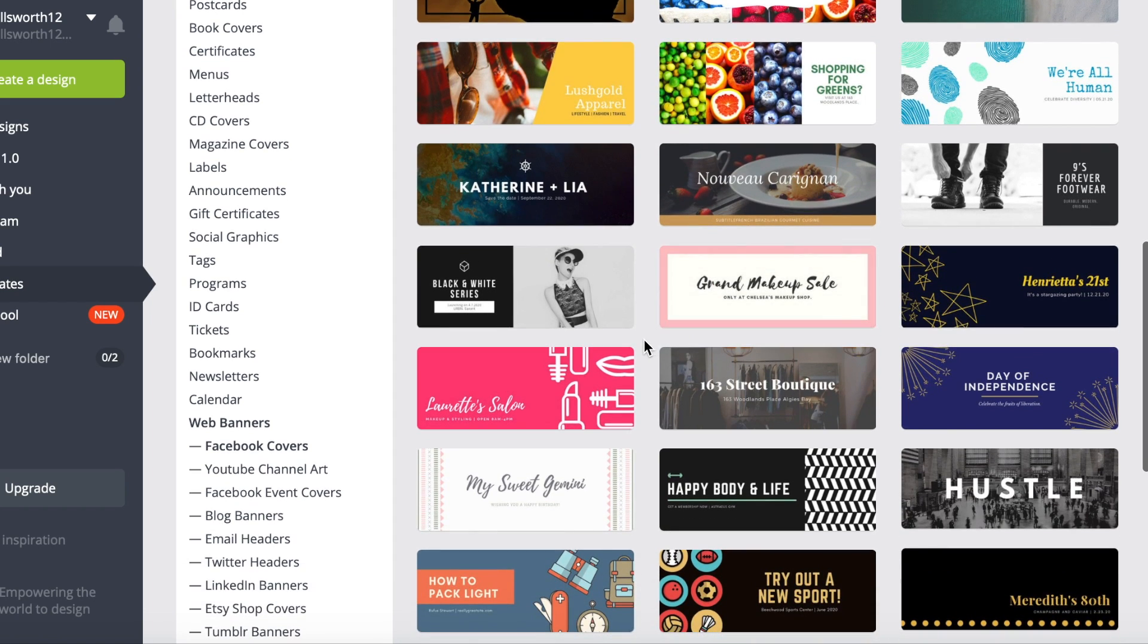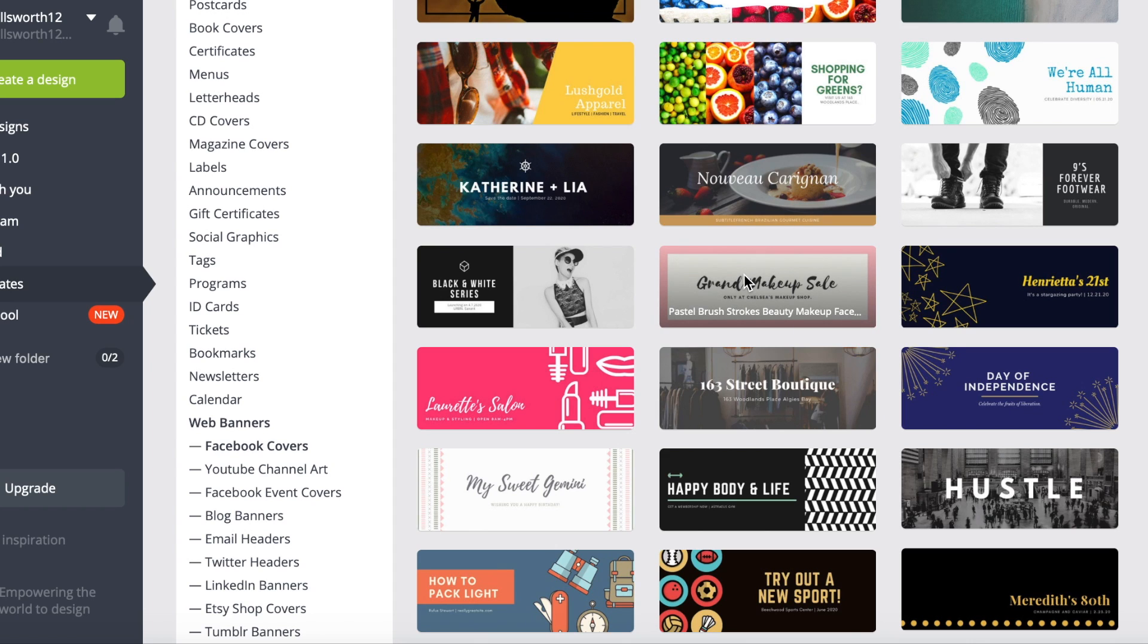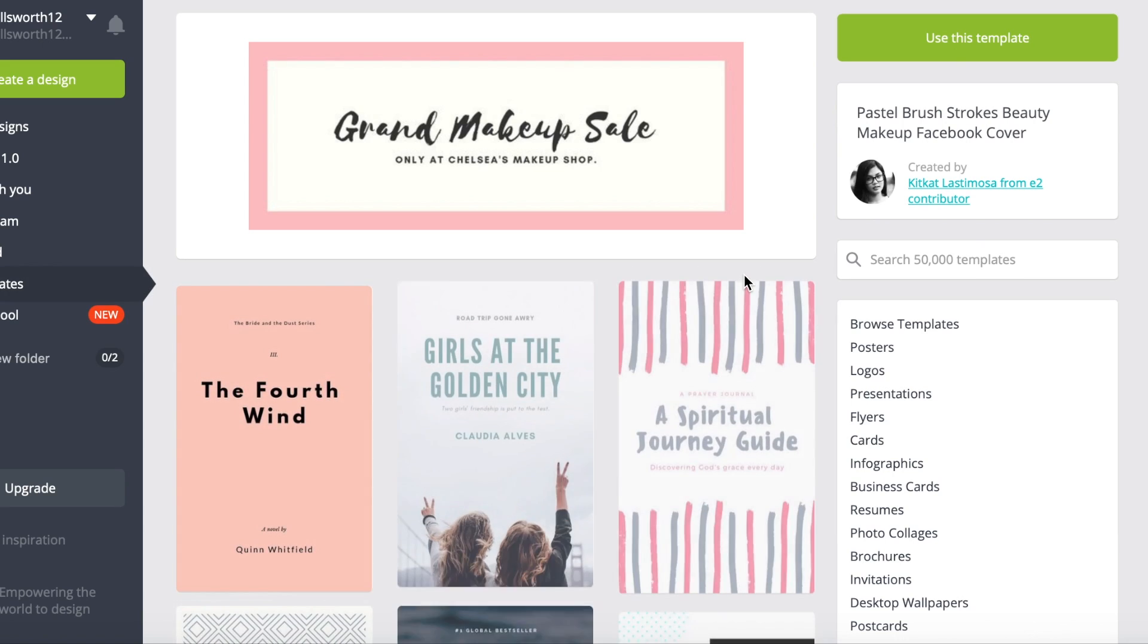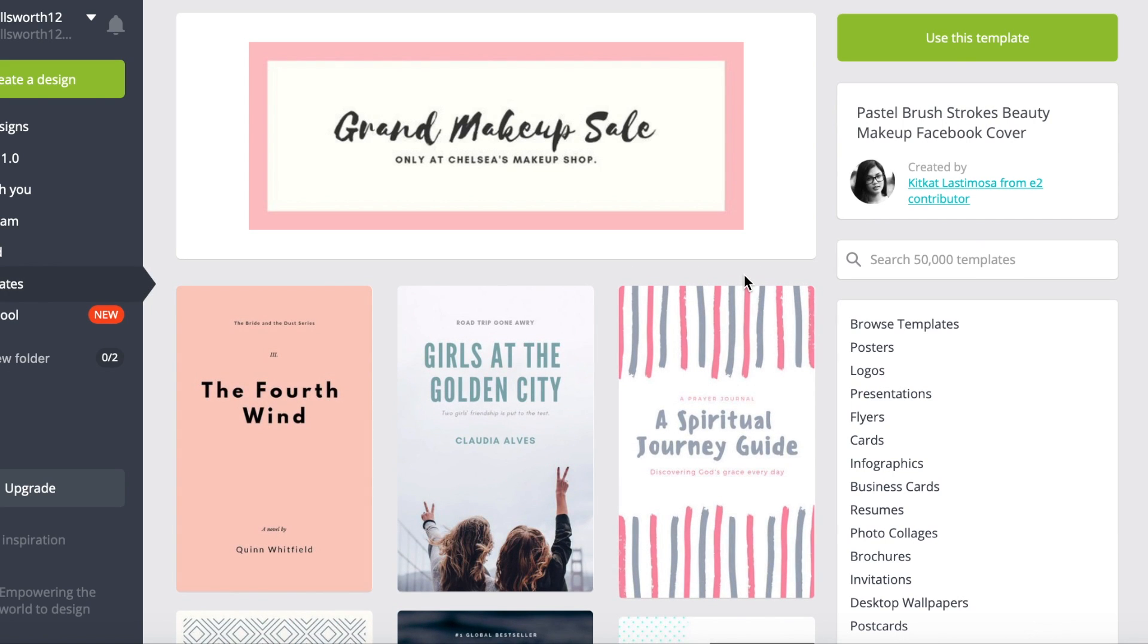I really like this one. It's simple, it's girly. I'm going to click on this one. And then up here we're going to click use this template.